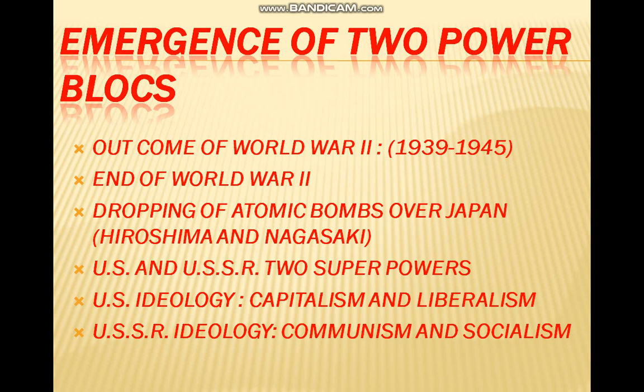Leaving behind all the major powers such as Germany, England, and France, the US and USSR — the two superpowers — had two different ideologies. The US followed the ideology of capitalism and liberalism. Capitalism means the economic system in which businesses are owned and run for profit by individuals and not by the state, supporting the private sector over the public sector for national development. Liberalism means individual freedom and equality before the law.